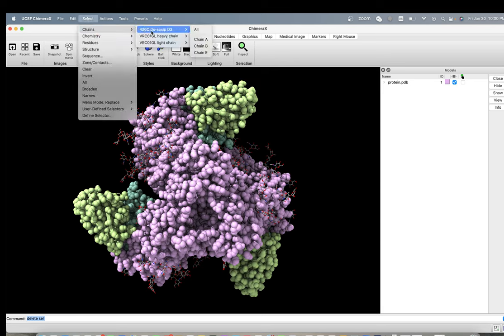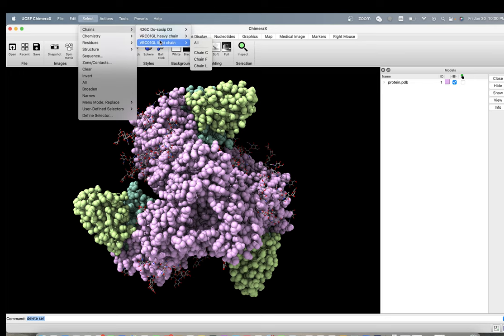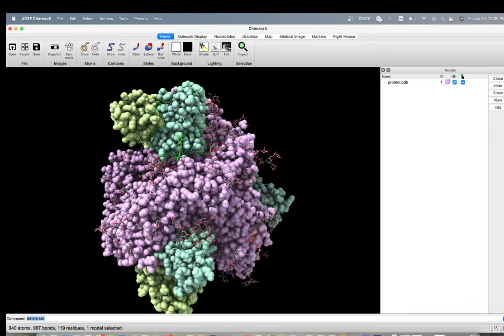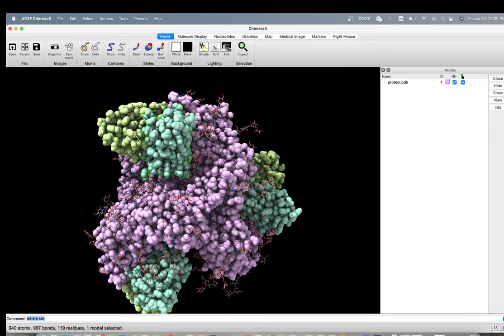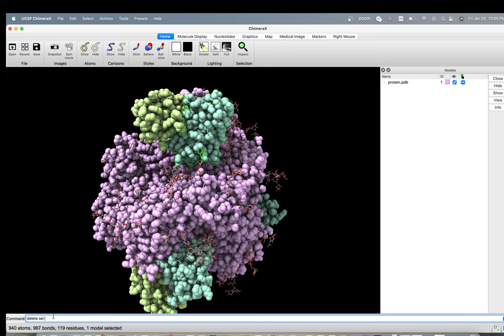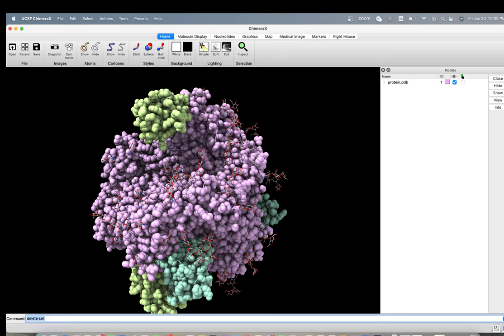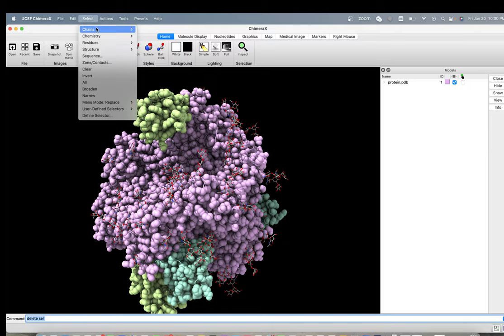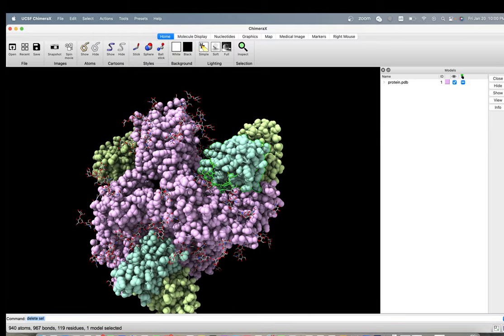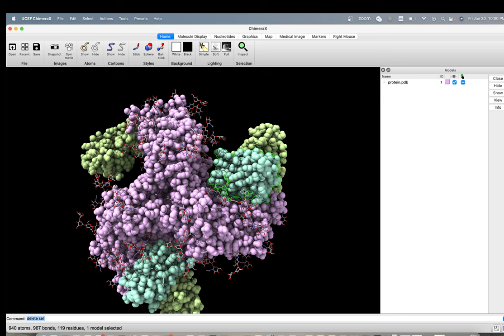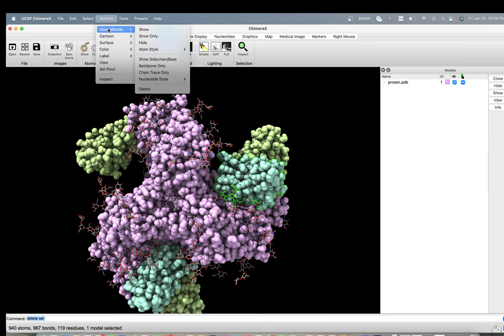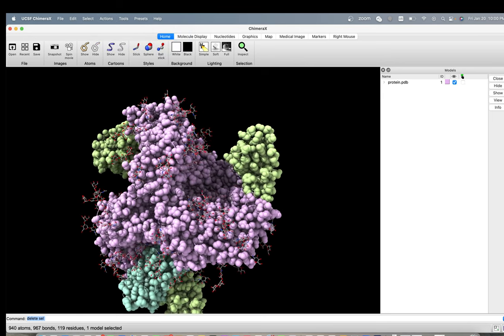And then you have the antibodies, heavy chain and light chain. So if you go to chain and choose chain D, you can either say delete sel, which is command line interface, it's gone. Or let's select another one, chain G, which is here. Anything you select in ChimeraX or Chimera is going to be highlighted in green. So you can say actions for people who like graphical user interfaces, and you say delete and it's gone.